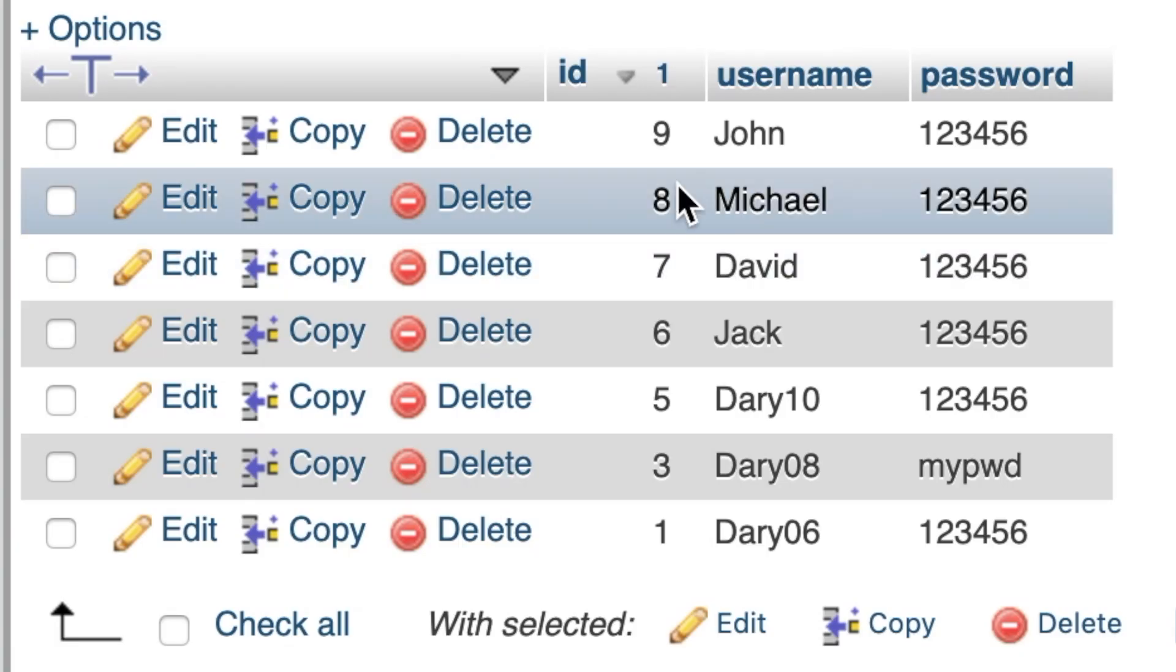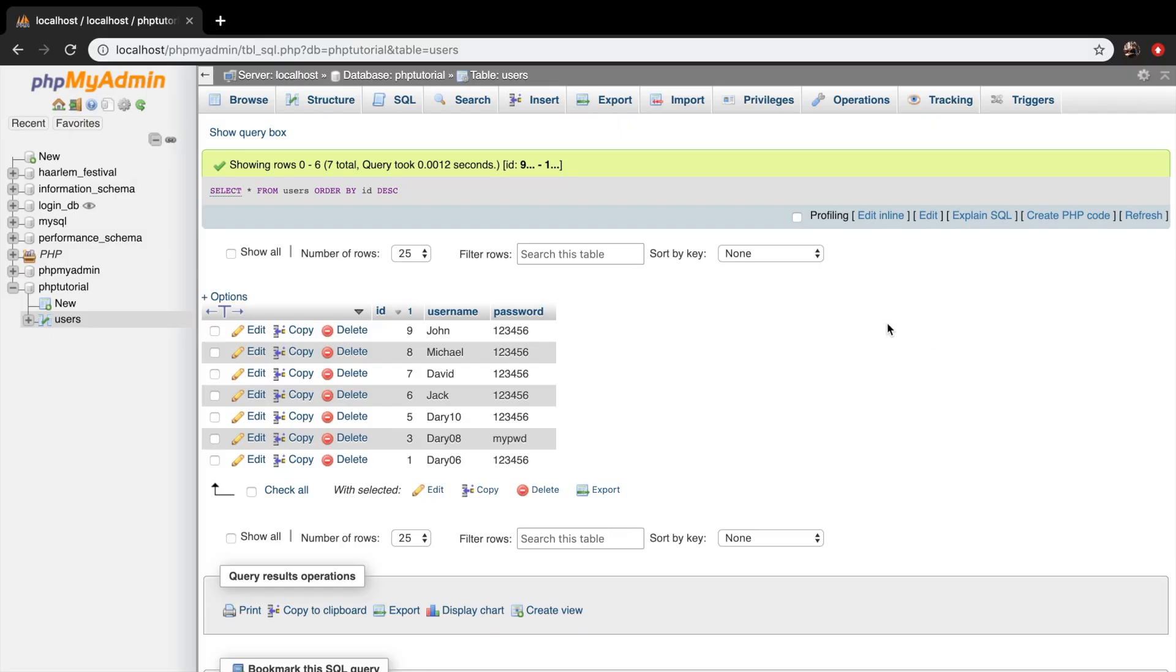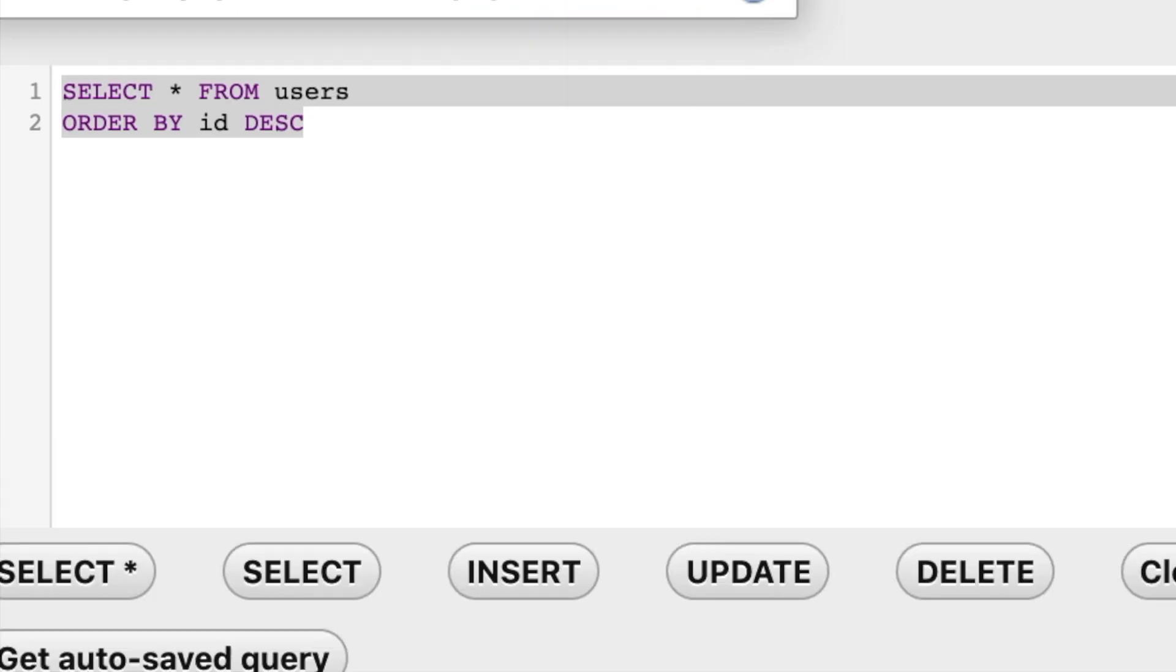And you can see that the ID starts with the highest, which is nine. Well, we actually didn't need to copy it because we can click on show query box. So let's click on it.